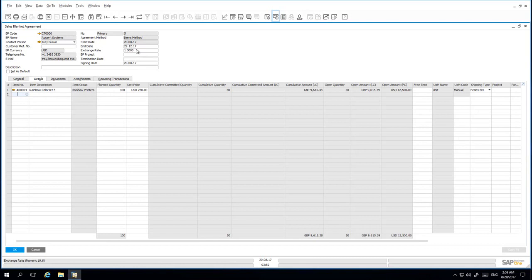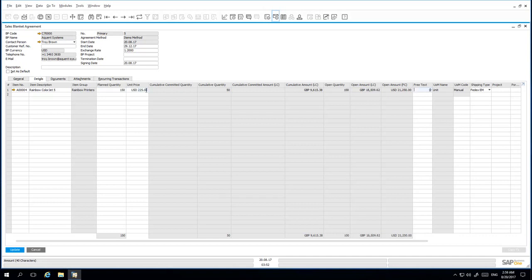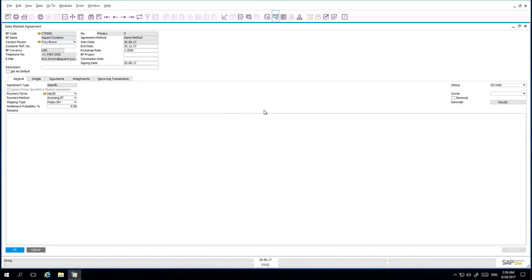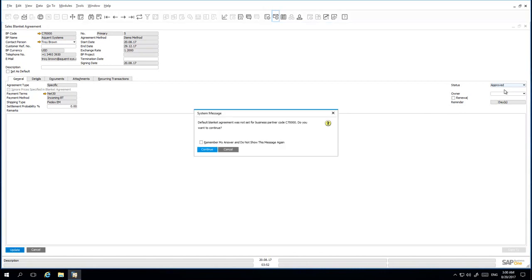I am also able to update the exchange rate. The exchange rate that we have now renegotiated is 1.2. The planned quantity has been increased to 150 and the unit price has been renegotiated to 225 US dollars per unit. Back under the General tab, I then resume the status of my blanket agreement as approved and update the document accordingly.